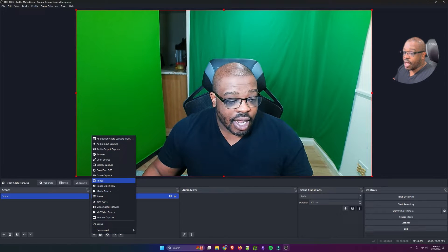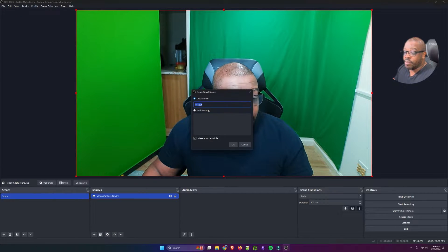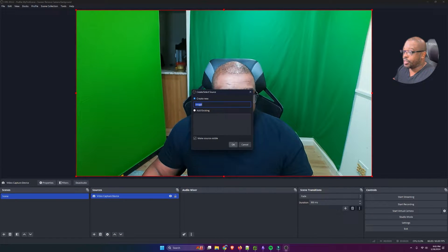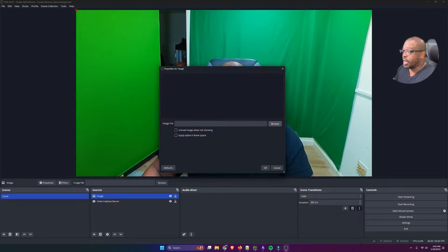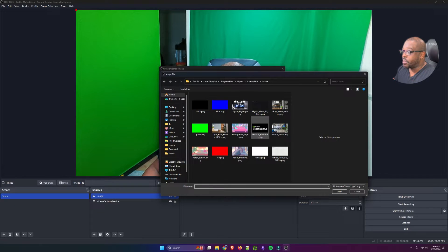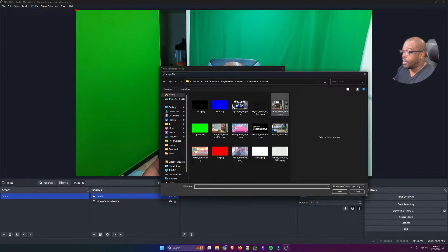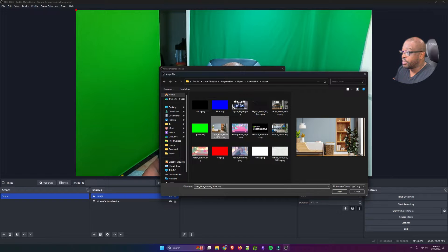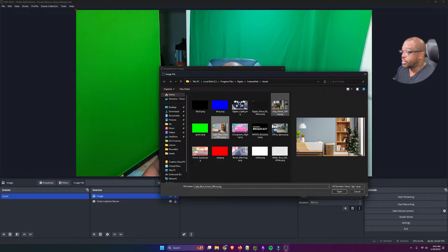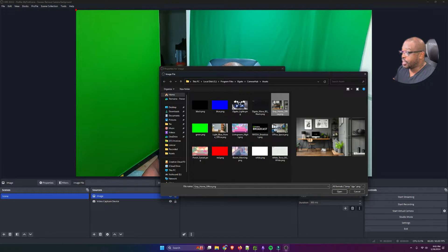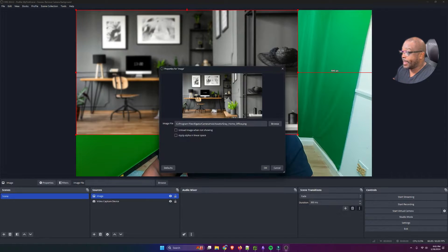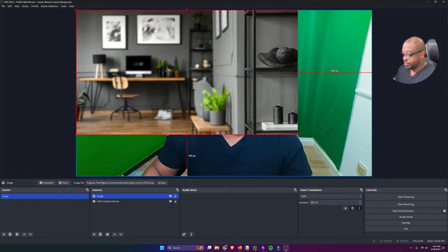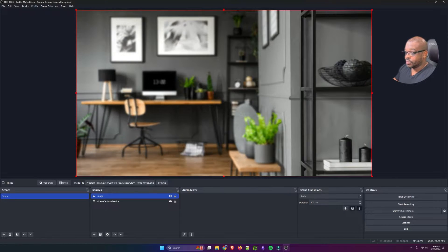I'm then going to add an image source, and I'm going to select one of the backgrounds that come with my Elgato Camera Hub. I usually like this one here.